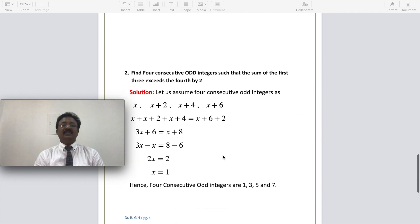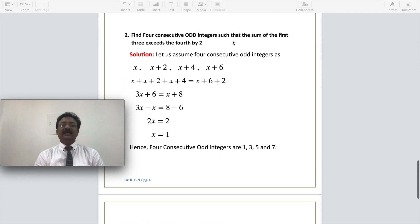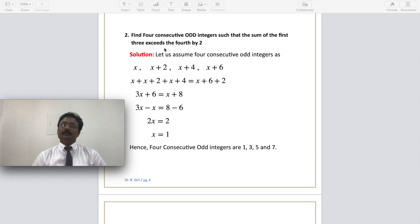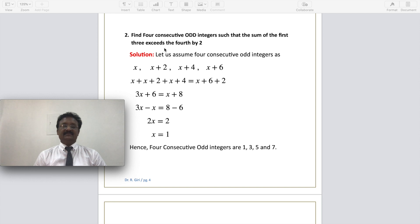Now one more good question: Find four consecutive odd integers such that the sum of the first three exceeds the fourth one by two. Odd integers differ by two — for example, 3, 5, 7 are consecutive odd integers. So I assume the four numbers as x, x plus 2, x plus 4, and x plus 6 as the fourth number.